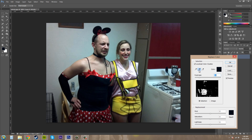You can use these eyedropper tools — the plus here — to add more color. If you click on the plus and click on a color, you can add more colors that you want included. And this minus eyedropper tool subtracts colors that you might not want in there. So if there's something like a light gray in there that you want out, just use this minus eyedropper tool to remove it.